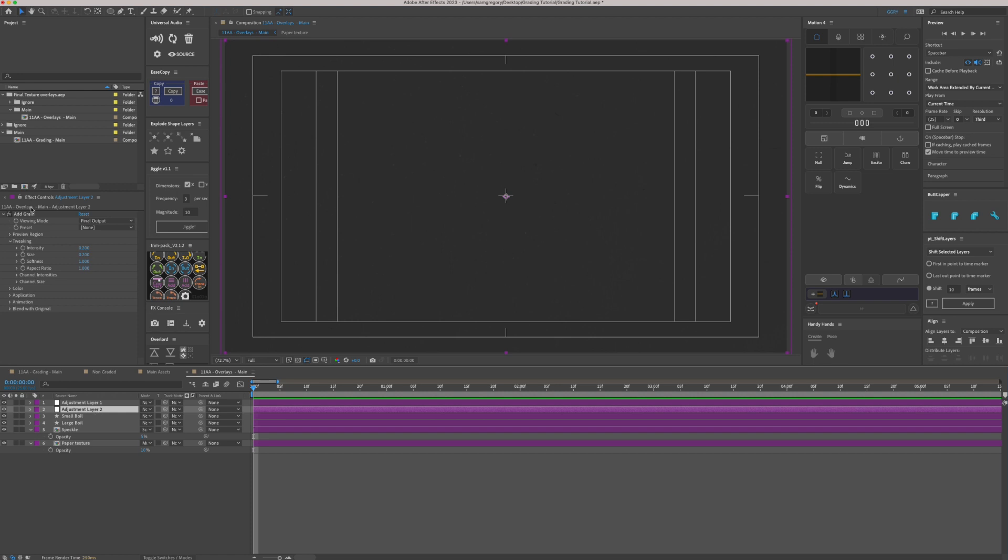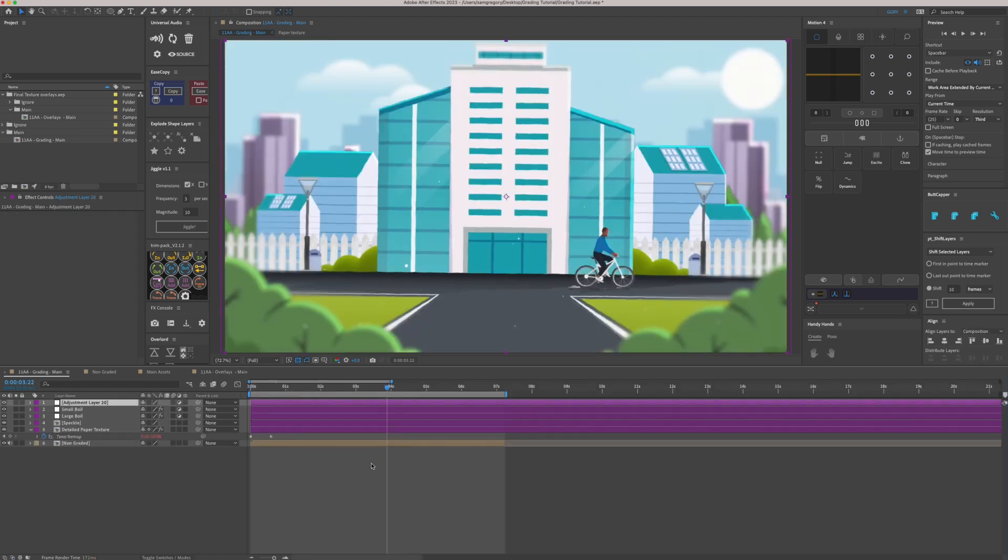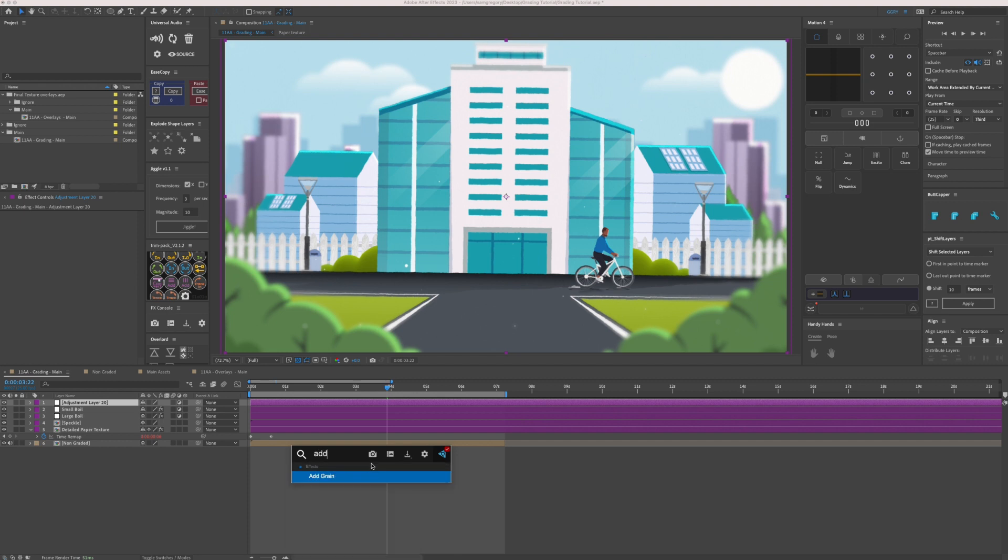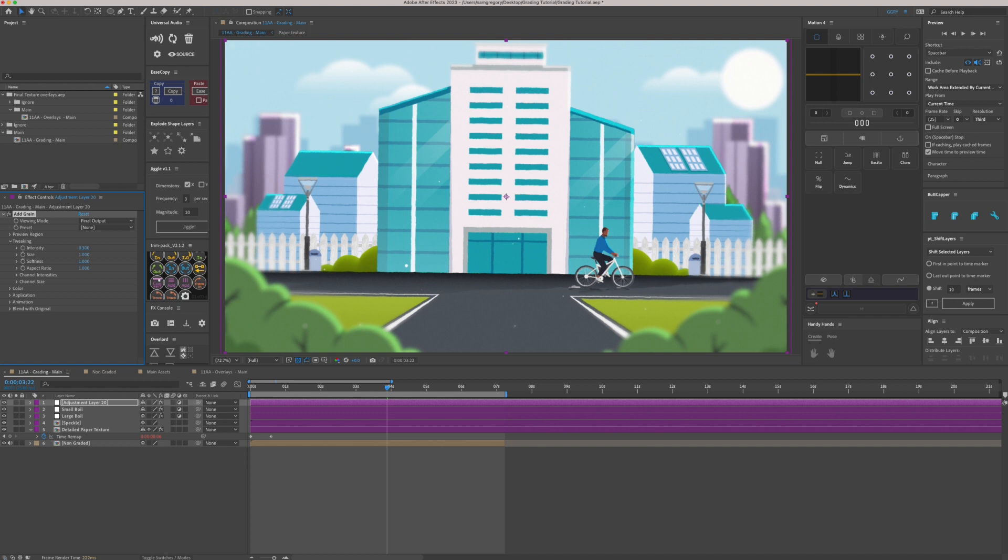The next one is grain. So again, on a new adjustment layer, we're going to add grain. And by default, it comes in this little square here. So what you want to do, you want to change the viewing mode to final output. And it's really heavy to begin with. So we'll turn the intensity down to about 0.3 and the size down to about 0.2. But a little goes a long way. So you can see, that's quite grainy in that part there. So I'm going to put the intensity down to maybe 0.2.